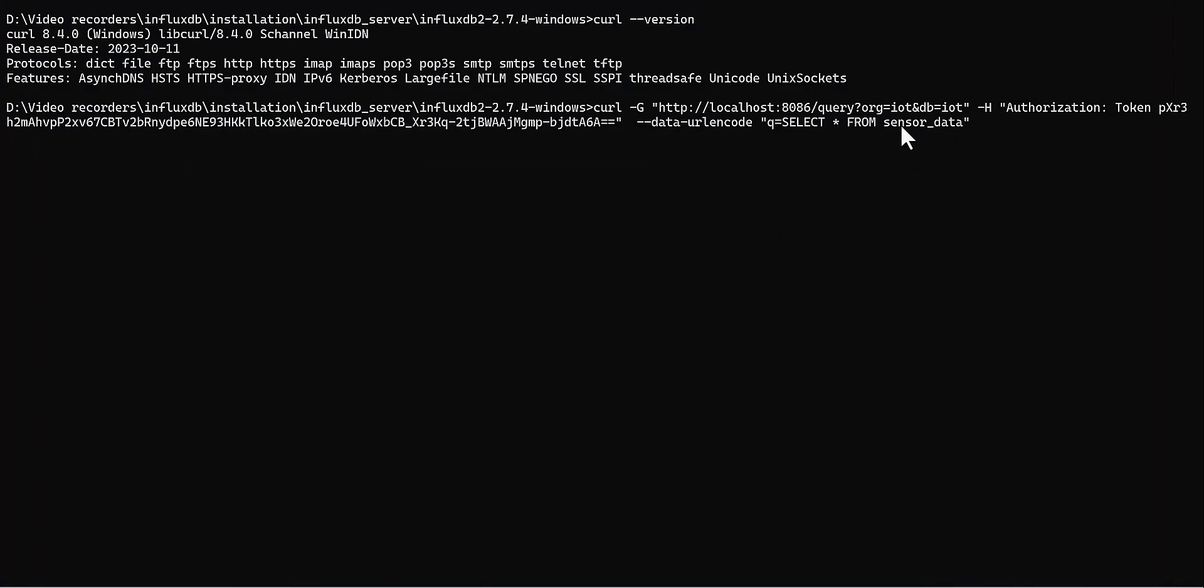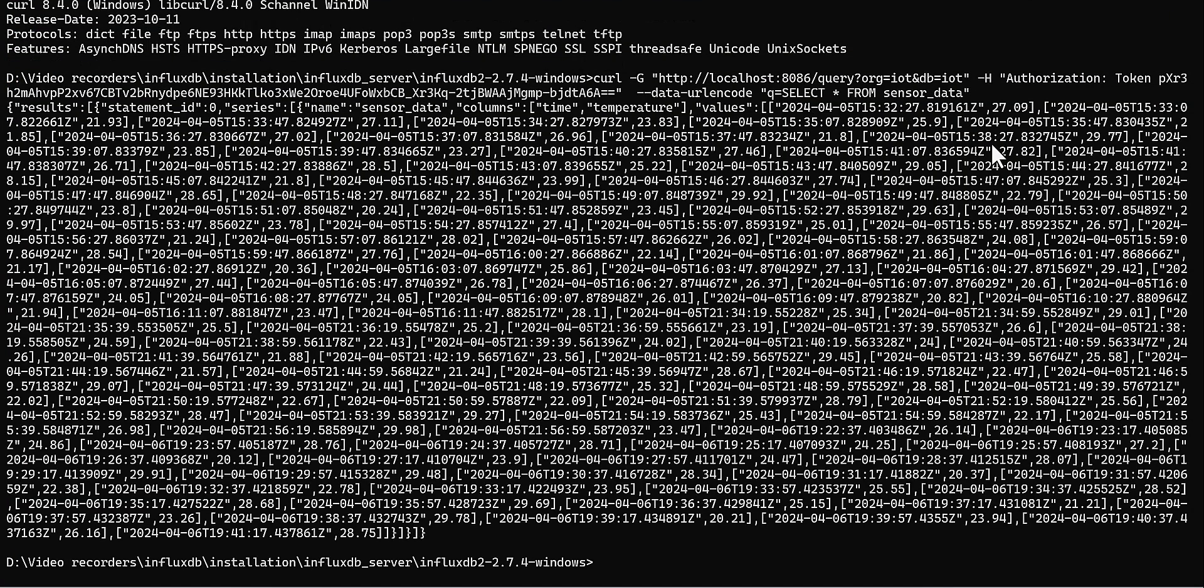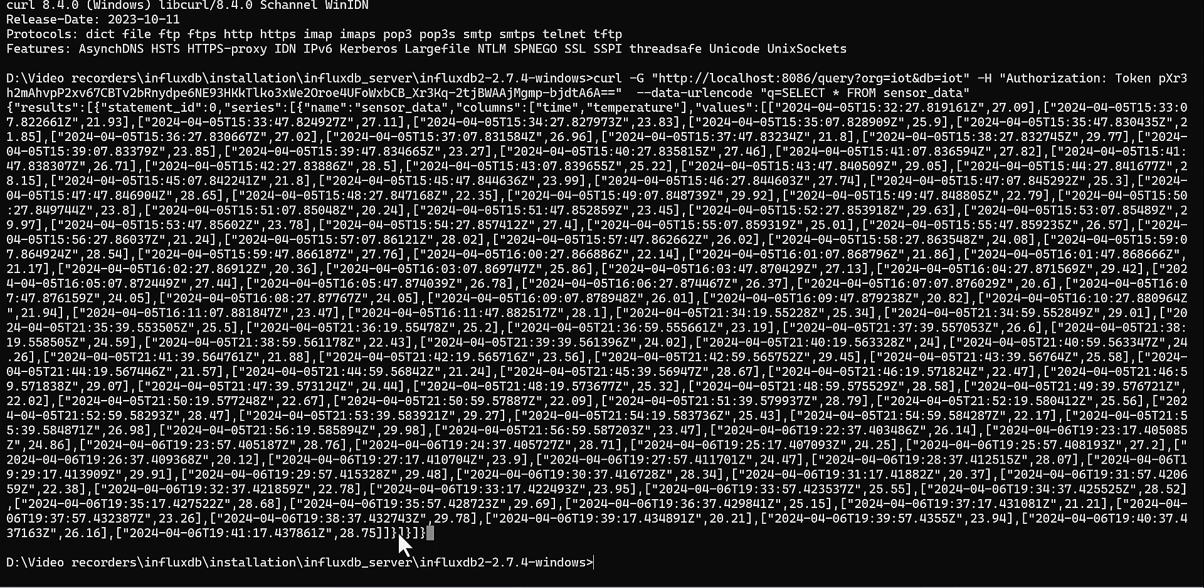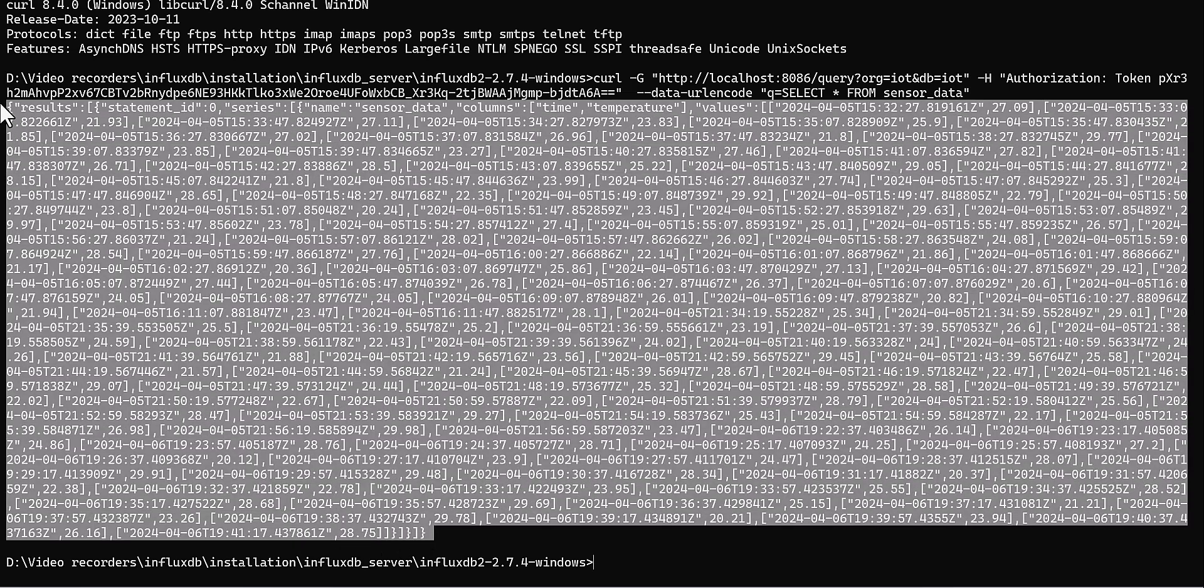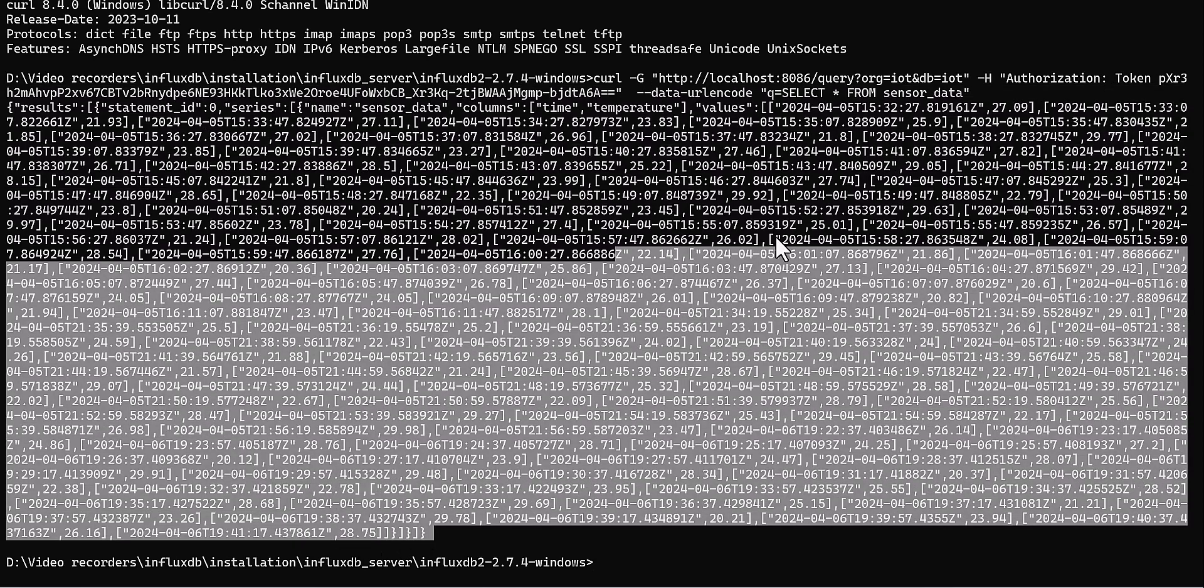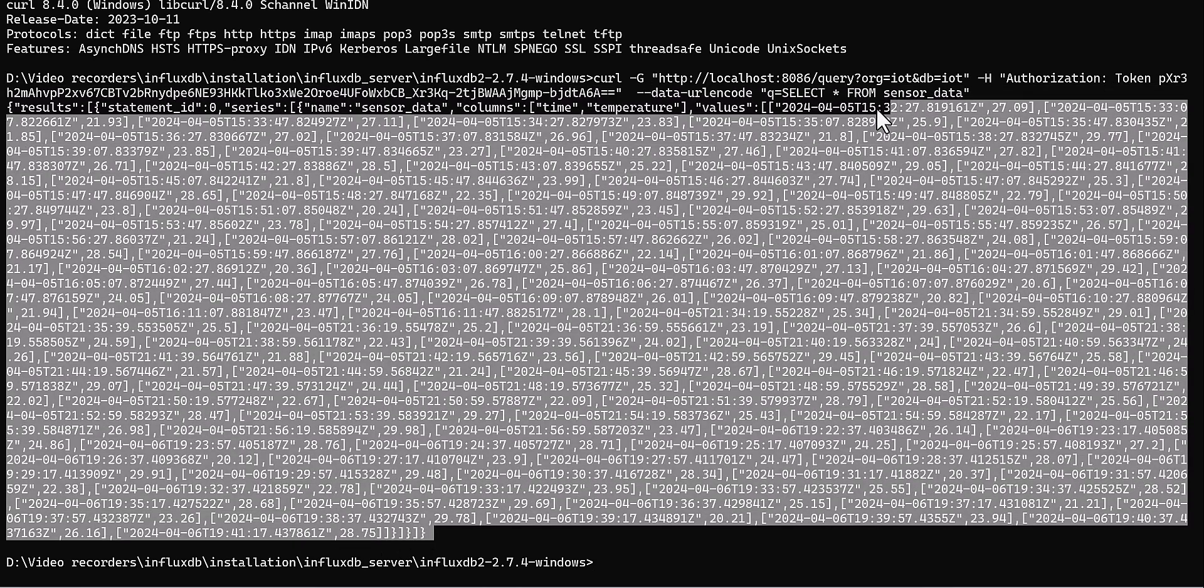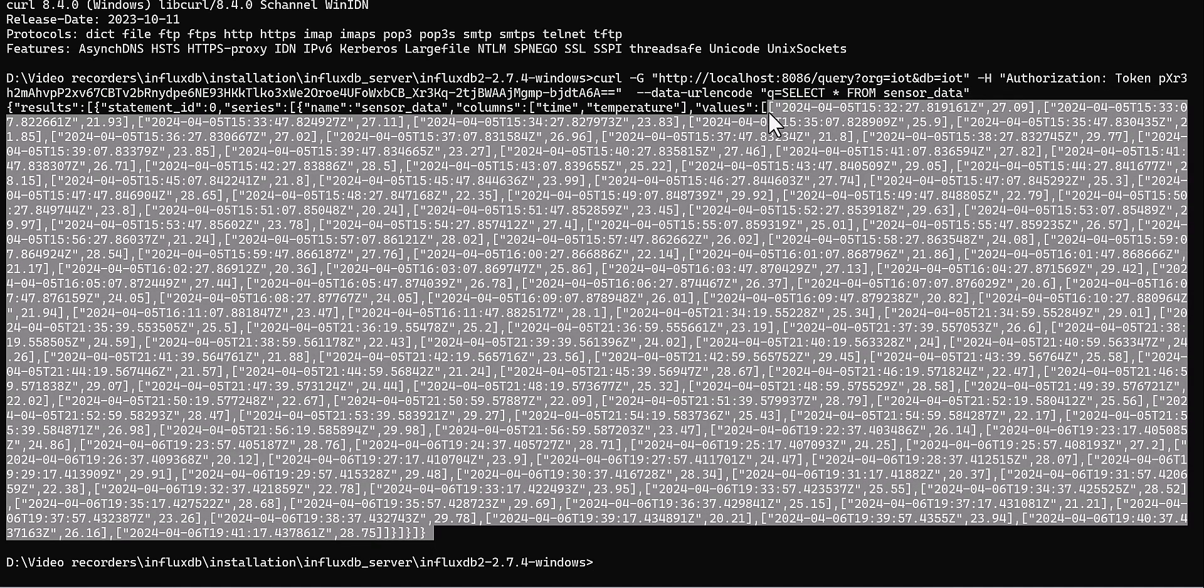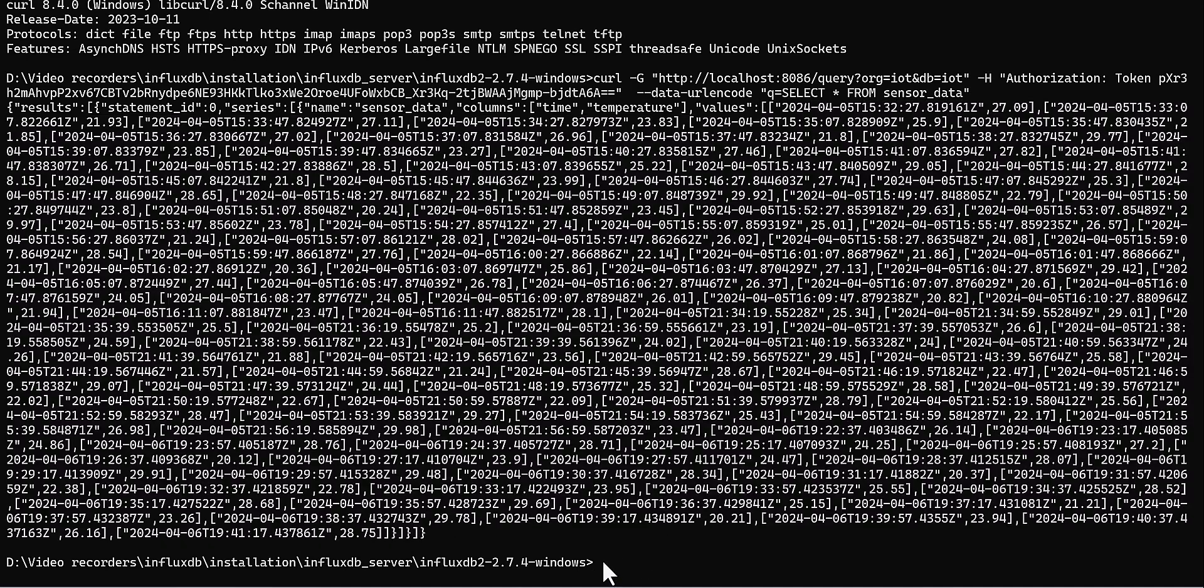So after you drop this name and close the quotation, then here you go. You can see the data which is ingested in your InfluxDB.